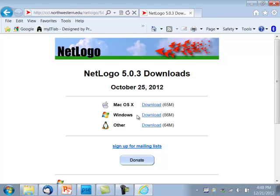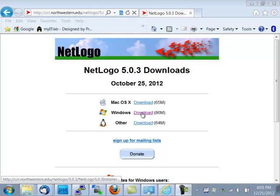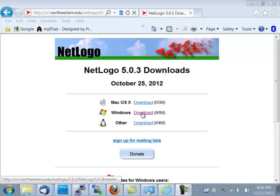I'm using a Windows System, so I'll download the Windows version. If you were using a Mac computer, of course you'd download the Mac version, and the procedure is essentially the same as what I'm doing here for Windows. Irene Lee has made a video specifically for downloading and installing NetLogo on Macintosh. I'm going to continue with Windows. Click Download.